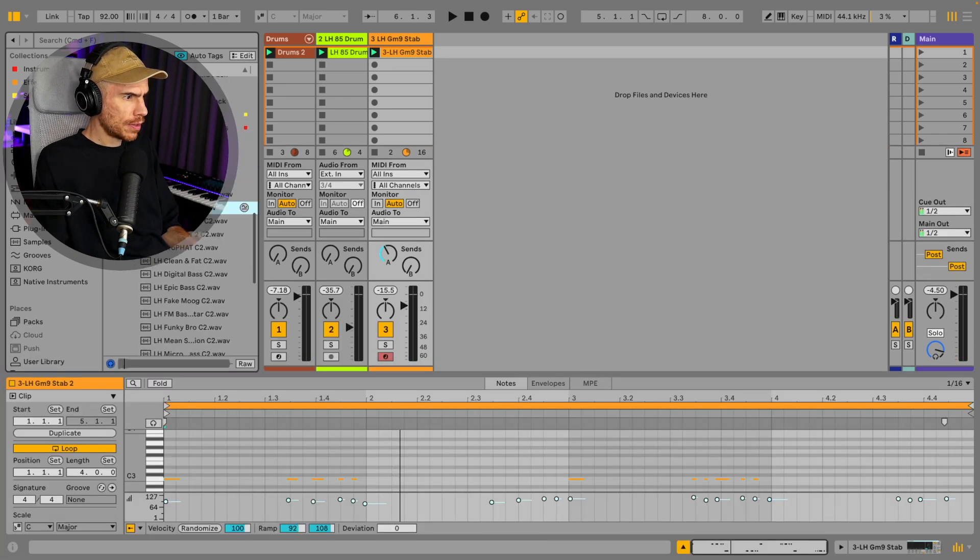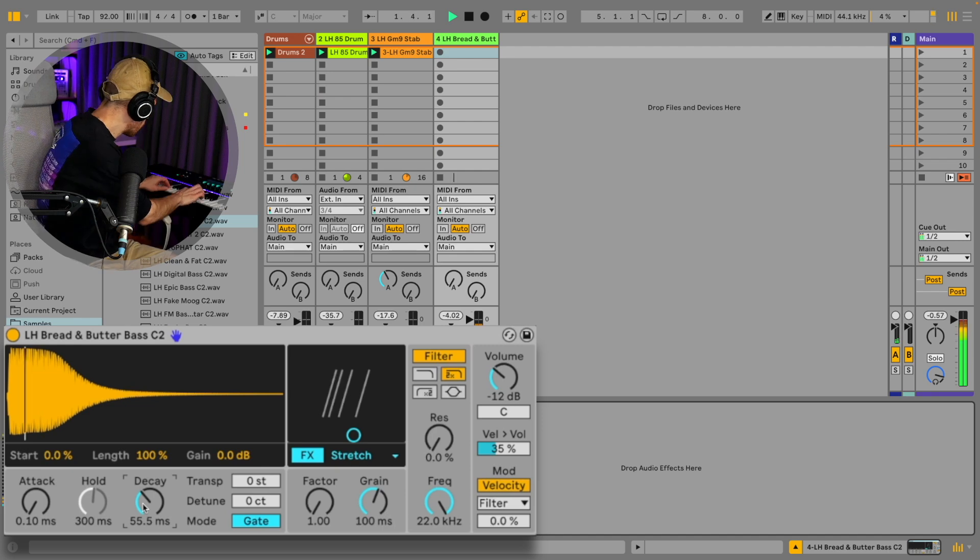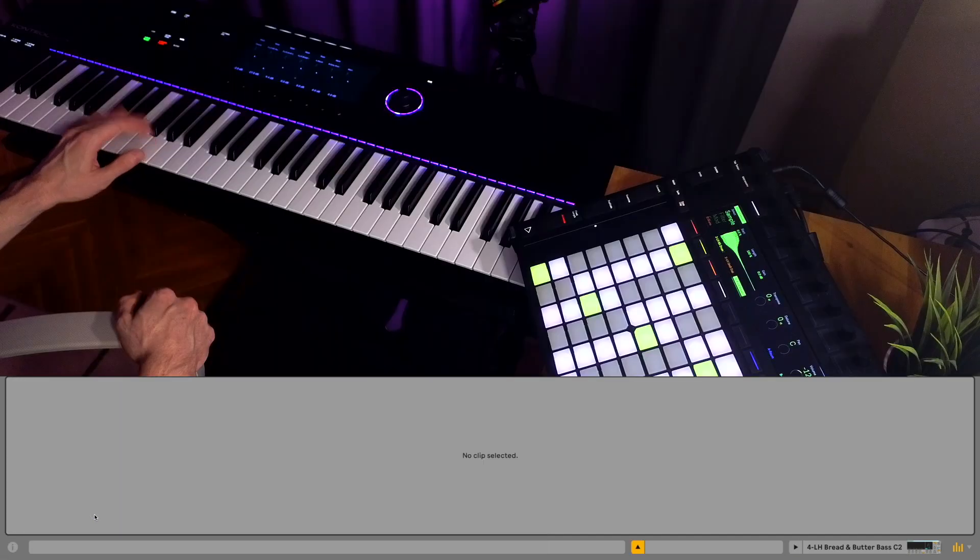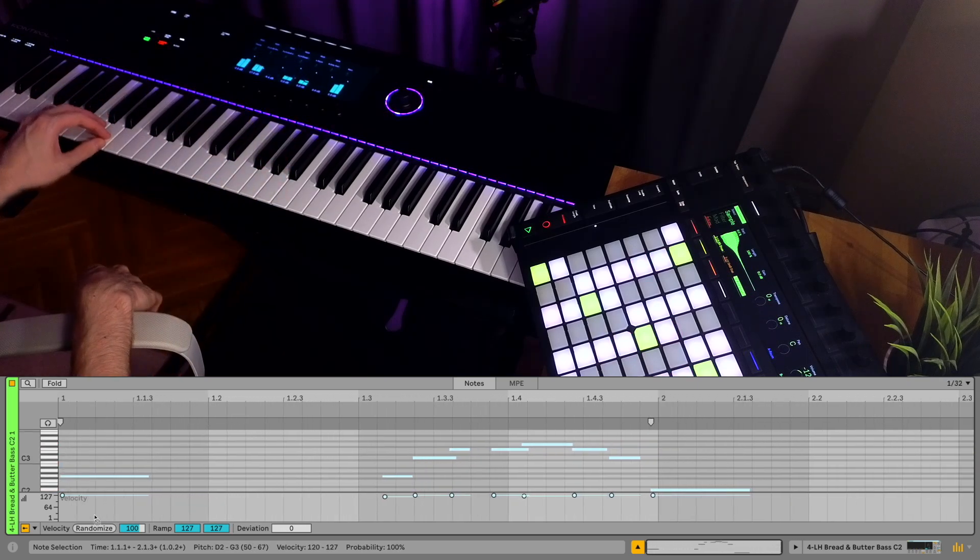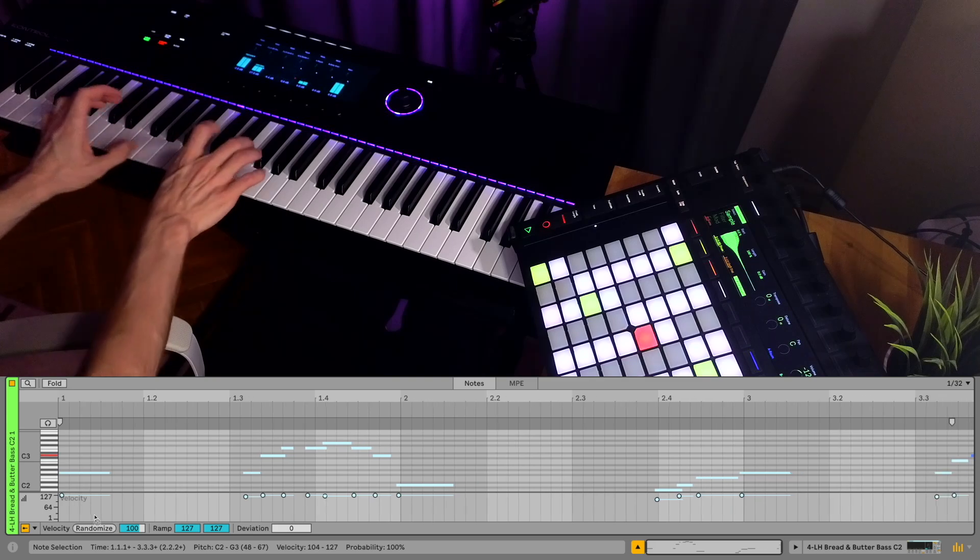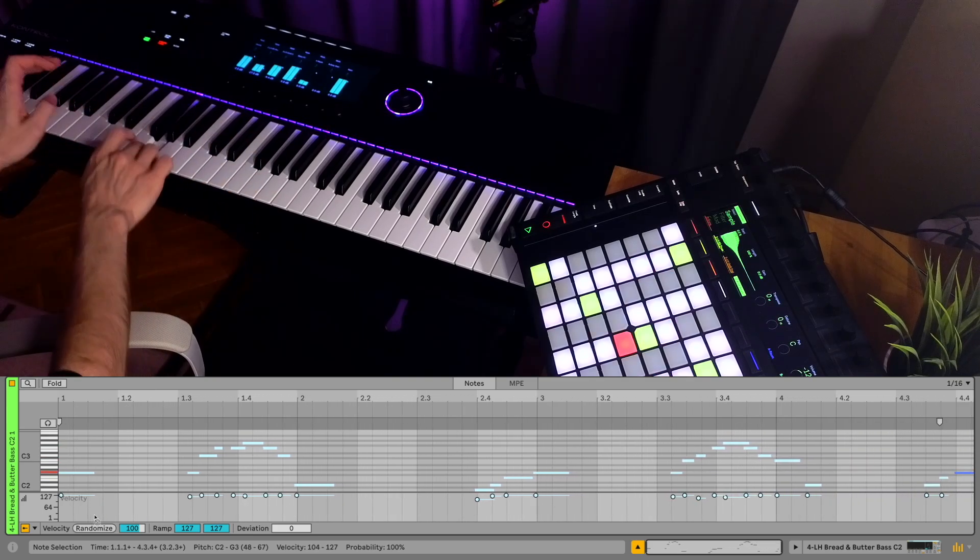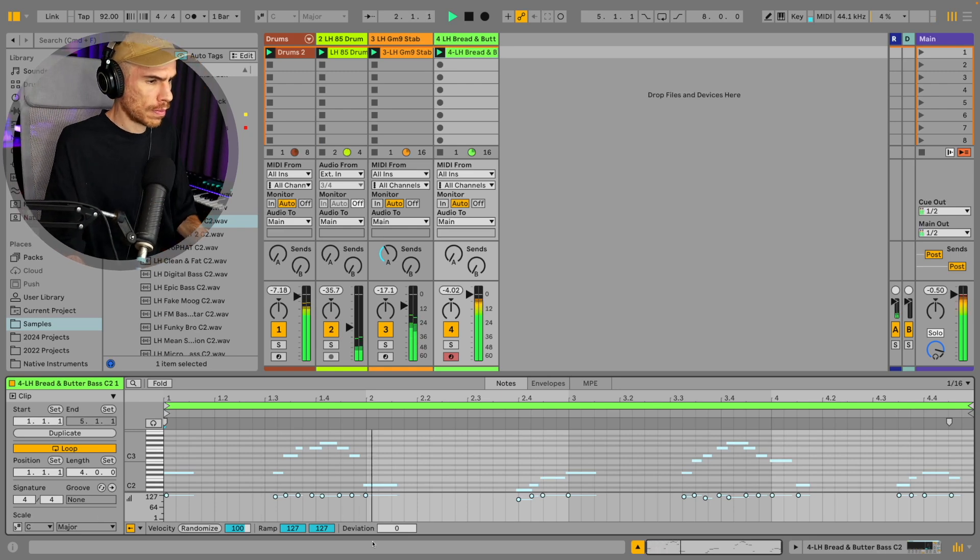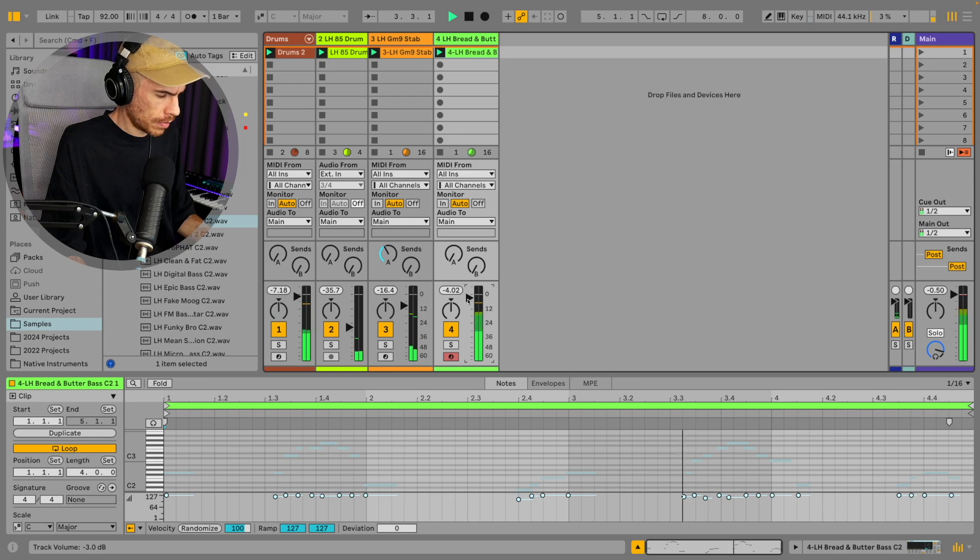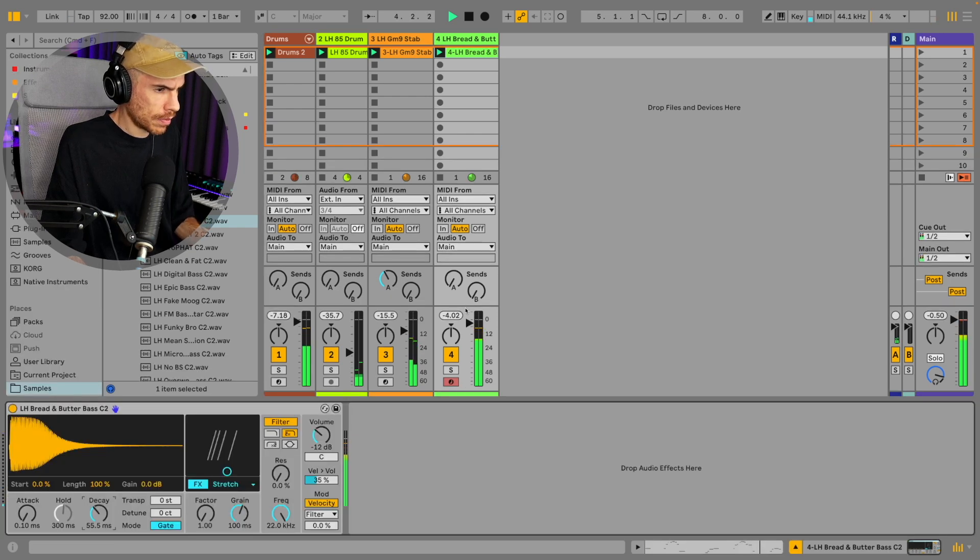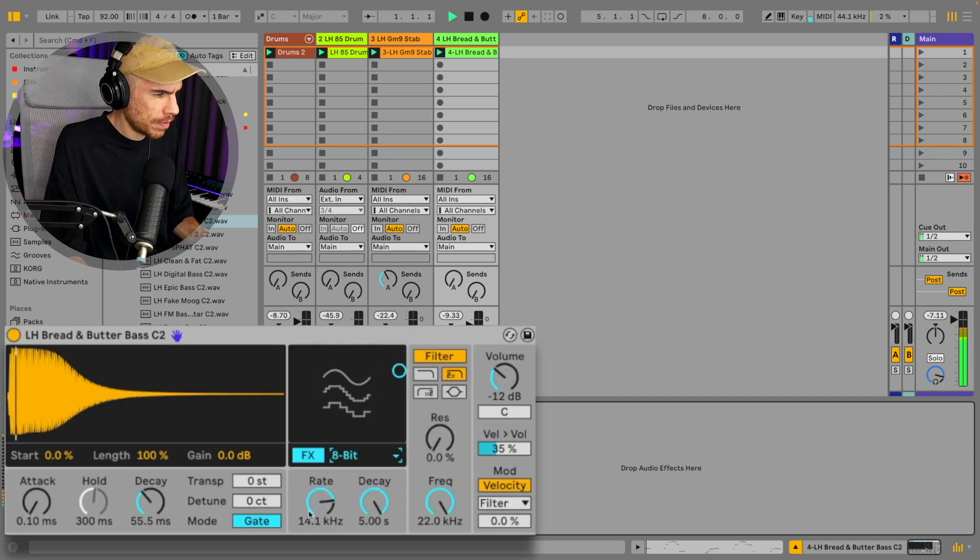All right, let's try a bass. So what we can do with this bass, with the 8-bit.